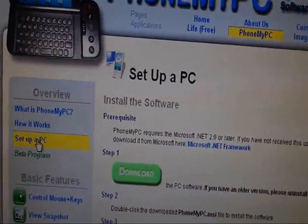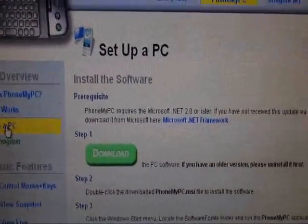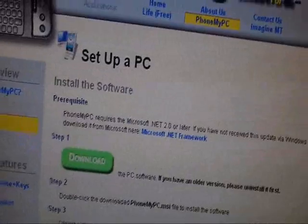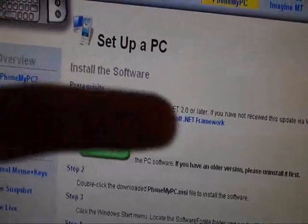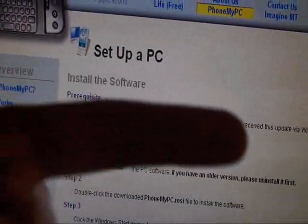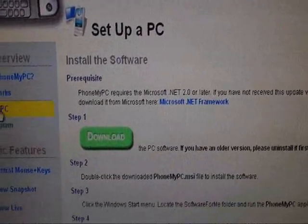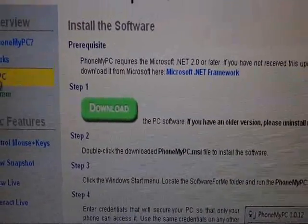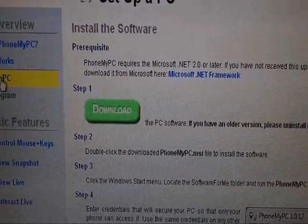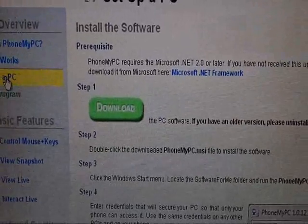Also download the application, which will have a link in the description. Download that, put it on your phone, and install it.